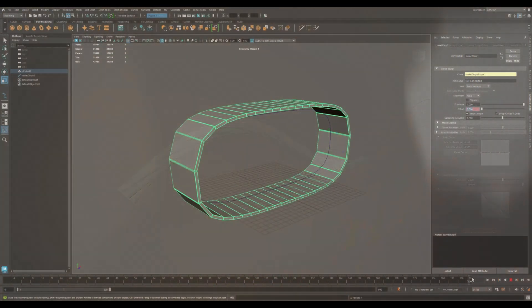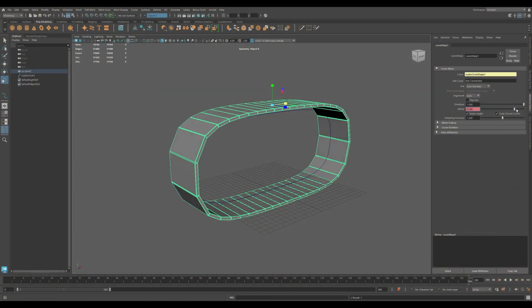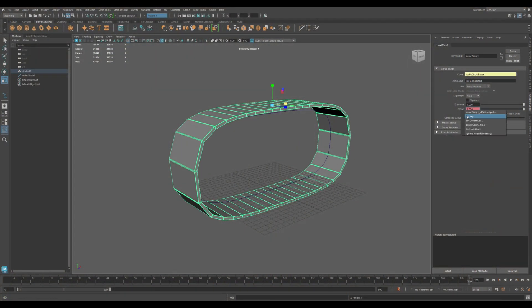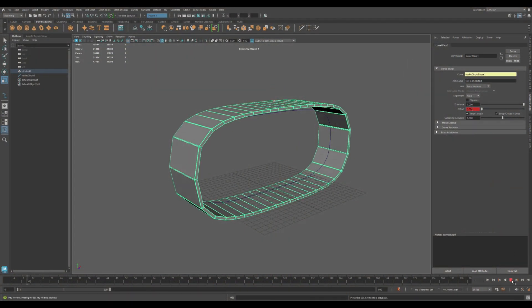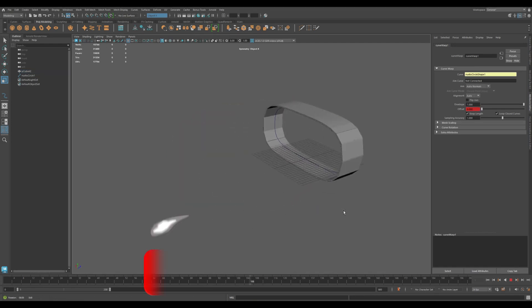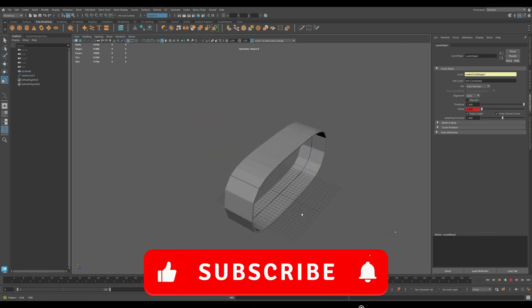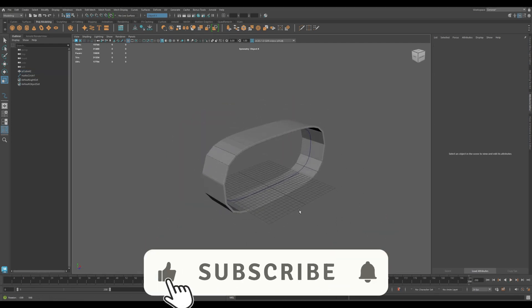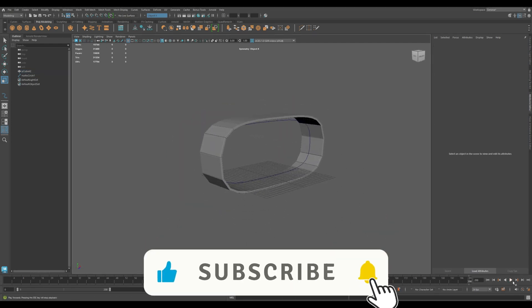That's a deep dive into the Curve Warp Deformer in Maya. Next up, we'll explore another essential deformer in the toolkit. Don't forget to like, subscribe and drop a comment if you have questions.